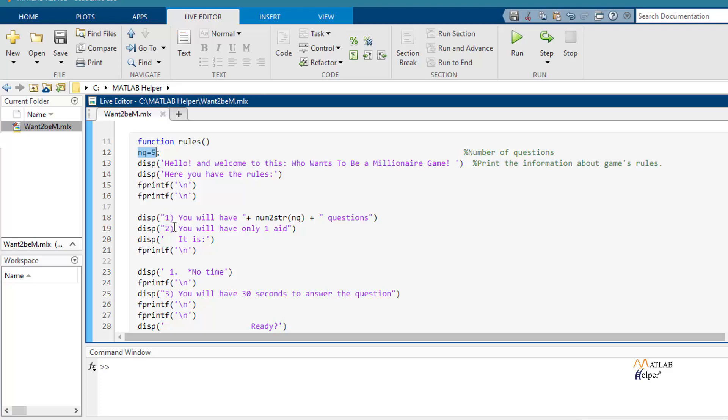and the number of aids that the user will have. In this case, you will have only one aid. And finally, the third condition of the game is shown. This is that you will have only 30 seconds to answer every question.